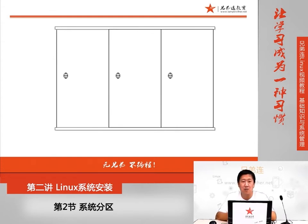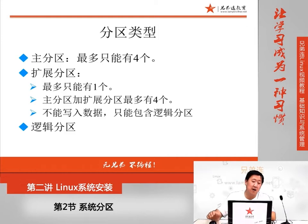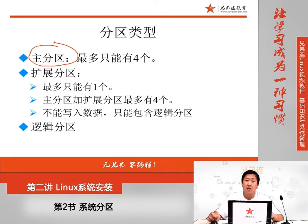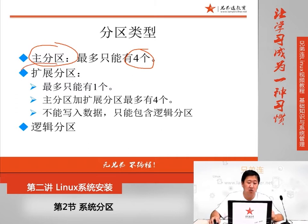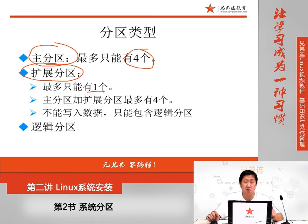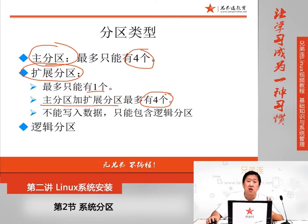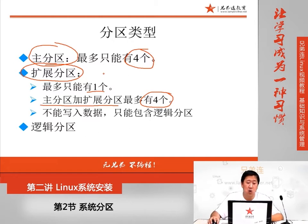分区是有一定类型的。最早的时候只有主分区这一种分区，但是主分区有限制，它最多只能分四个。当硬盘越来越大，四个主分区可能就不够用了。这个时候，我们就必须把主分区当中拿出来一个分区，把它化为扩展分区。需要注意的是，扩展分区最多对一块硬盘来讲只能有一个，而且主分区加扩展分区最多只能分四个，也就是说它们两种类型的分区加起来最多四个。